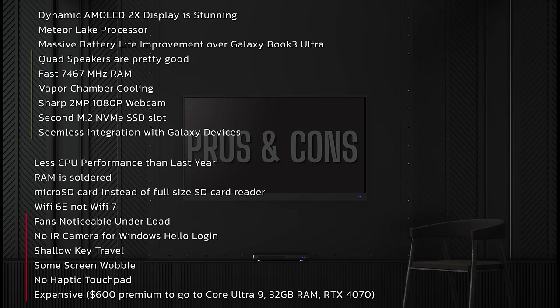There was some screen wobble - that was an issue last year and I think it still has some screen wobble, not quite as bad as last year but still noticeable nonetheless. And it's very expensive. You have to pay a $600 premium to go to the Core Ultra 9 with the 32 gigabytes of RAM and the RTX 4070. So that is disappointing as well - not too many options there.